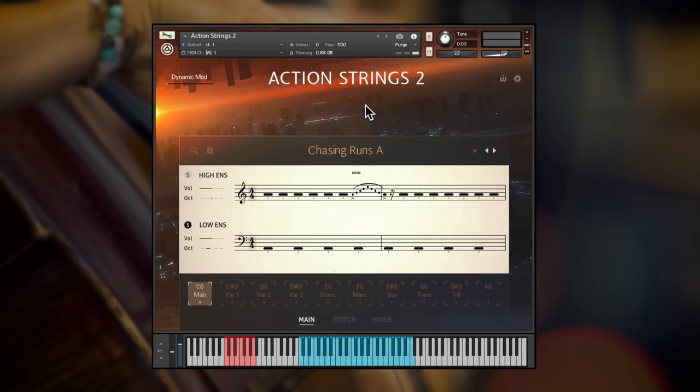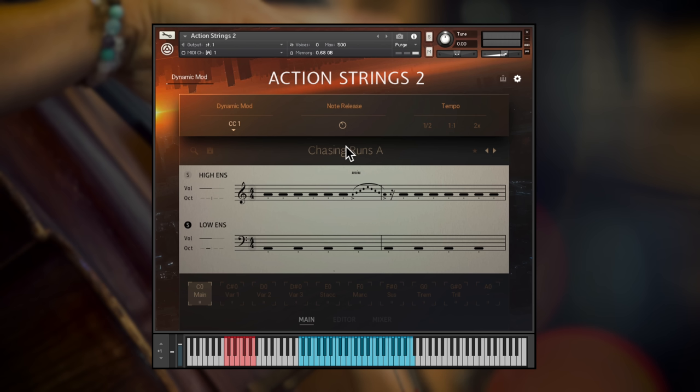Before I wrap up, a quick look at this menu of advanced controls, where you can change the MIDI CC for dynamic control, set note release time and set Action Strings 2 to perform at half or double time in comparison to your DAW, useful if you're running very slow or fast projects.